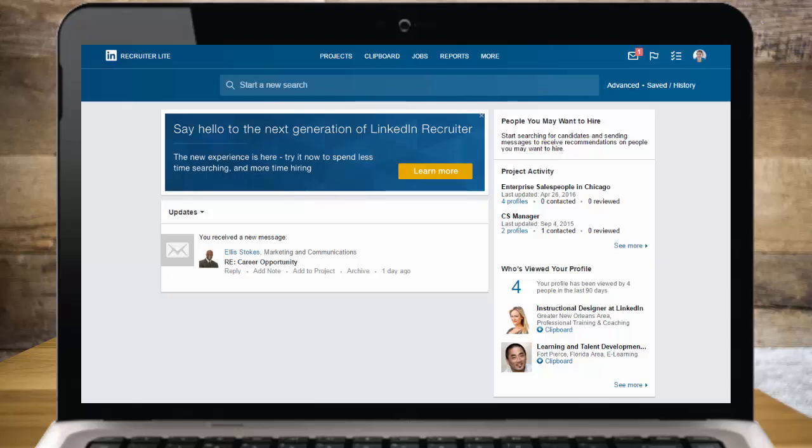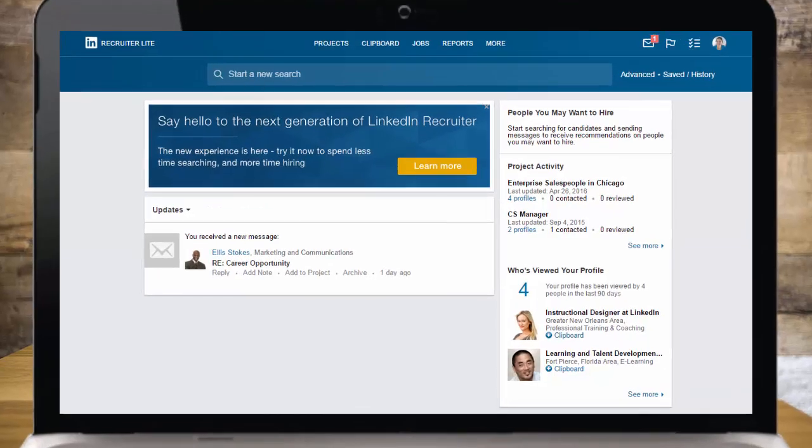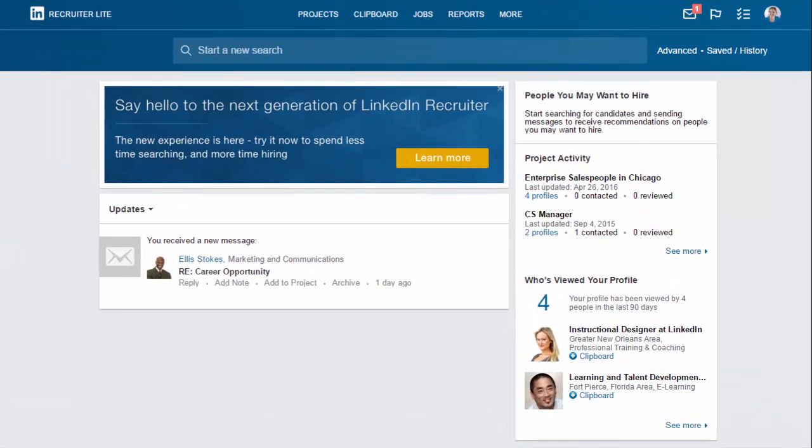With Recruiter Lite you can unlock the power of the world's largest professional network to source the best talent, whether or not they're looking for a new opportunity. Let's start with an example. Perhaps you're looking for a salesperson in Chicago with experience in enterprise sales. Let's go to the search bar to kick things off.